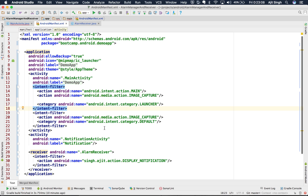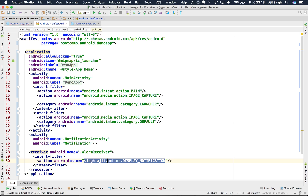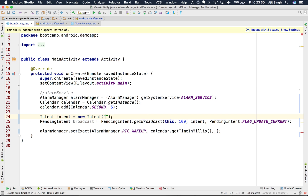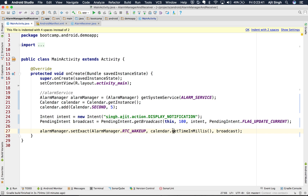Now we need to specify an action which your application is already listening to. I have created a broadcast receiver called AlarmReceiver and specified a particular action. When this action is triggered by Android, the AlarmReceiver will be triggered and its onReceive method will be called. We pass this action into the intent and say this is the broadcast we want to fire when the time is up.